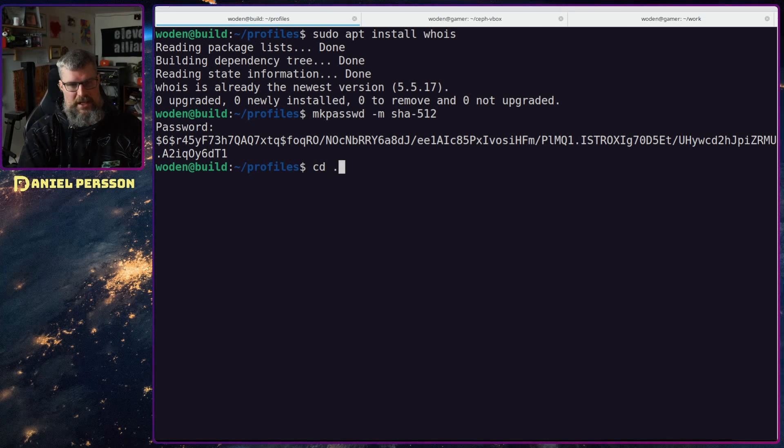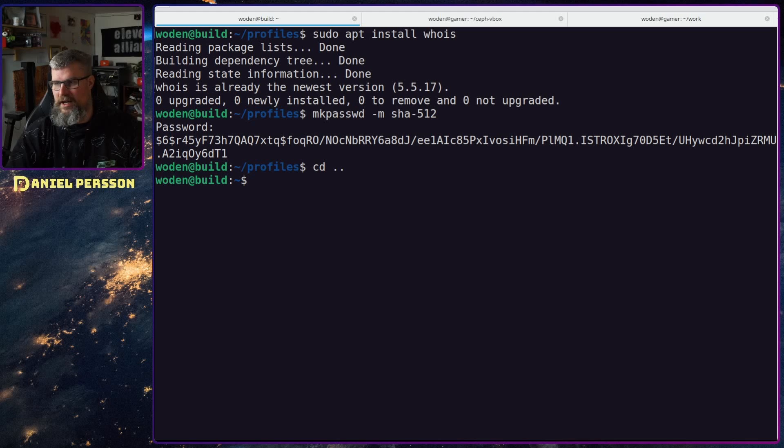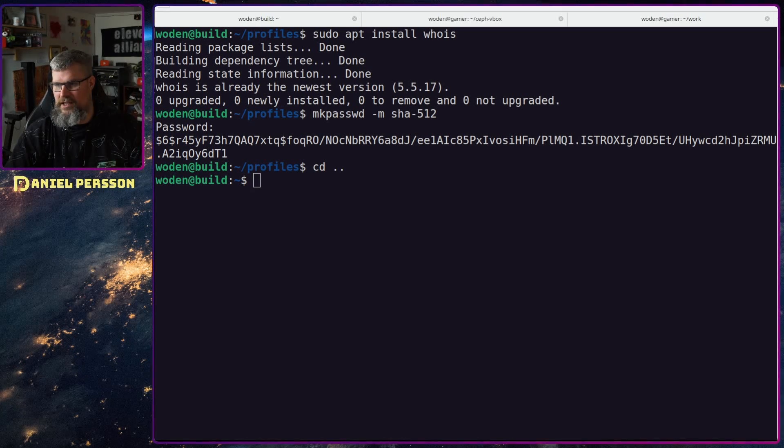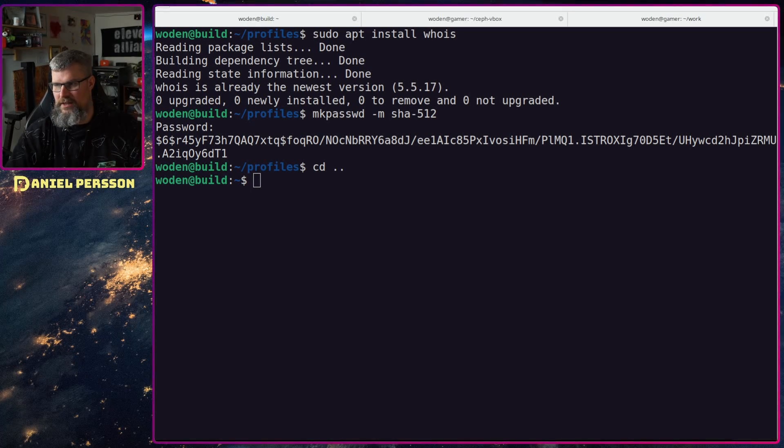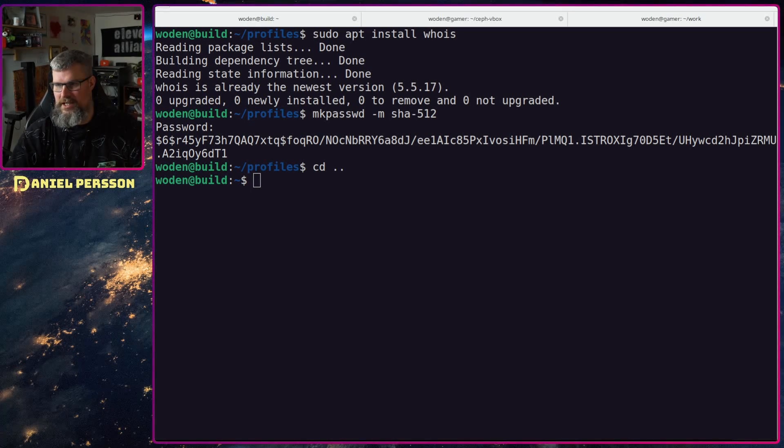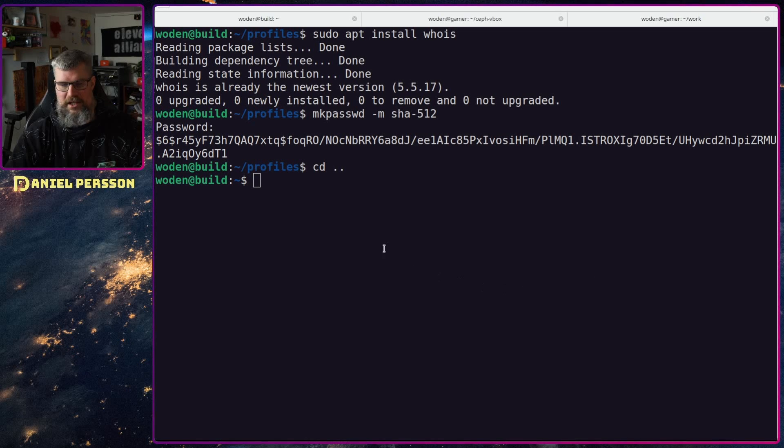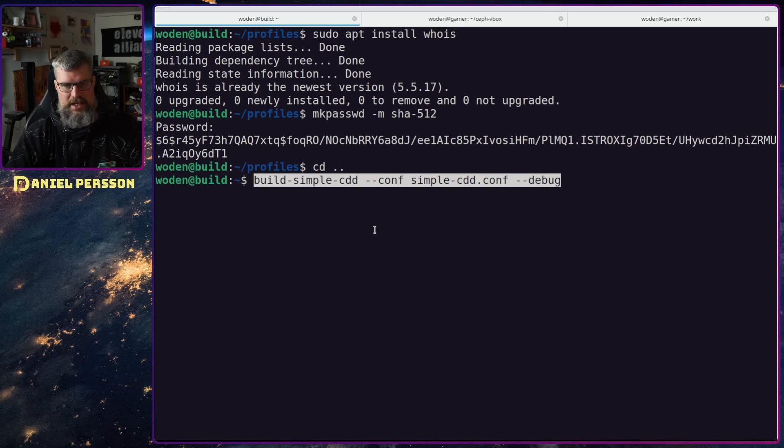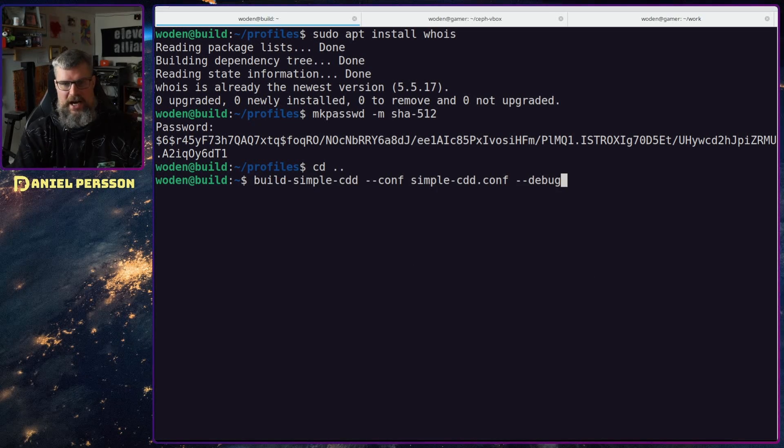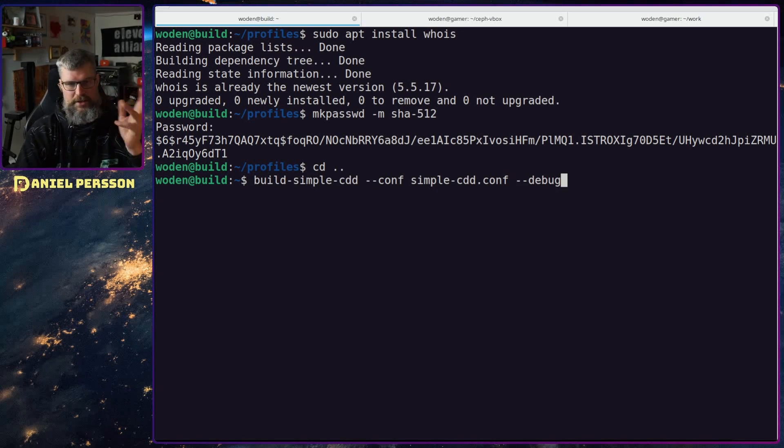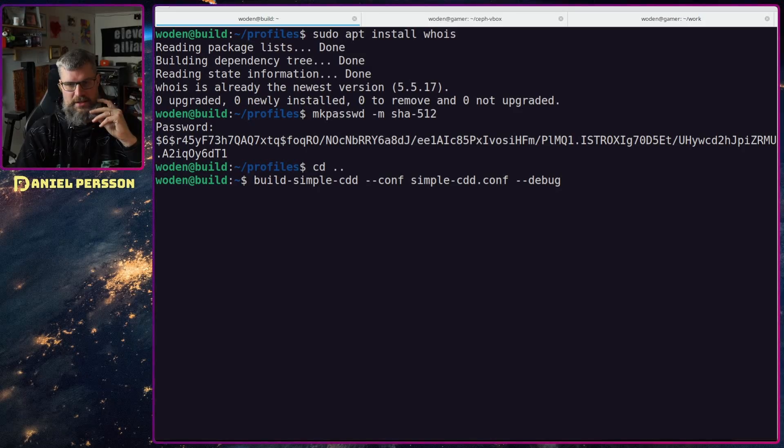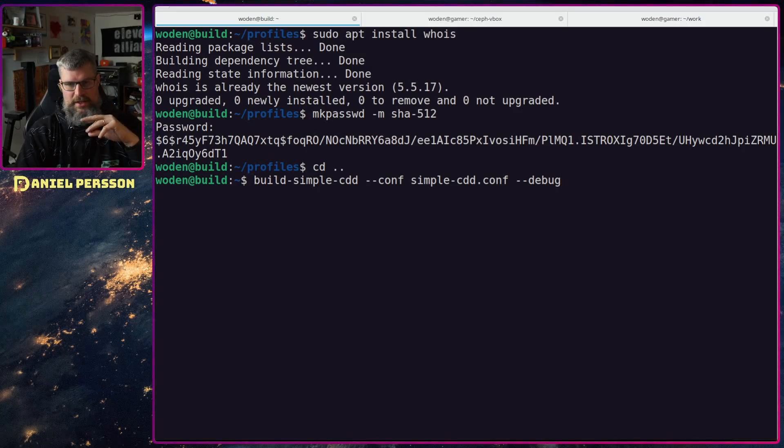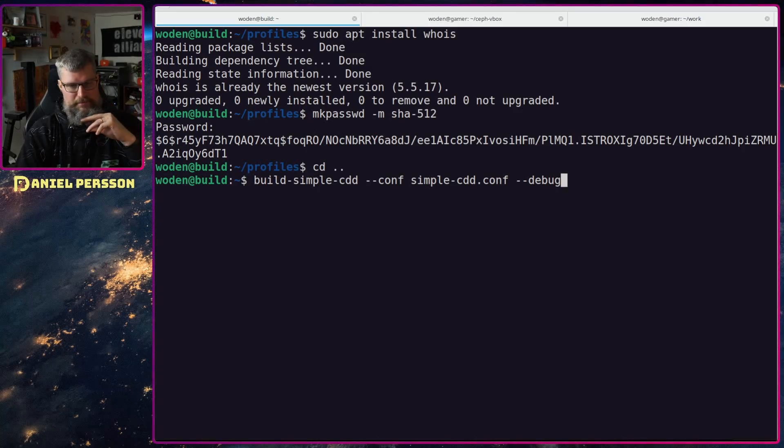When we have done this we can run our configuration and what we will do is run this configuration with the debug flag and I will show you why later on. Here I will run this script and I will say debug.